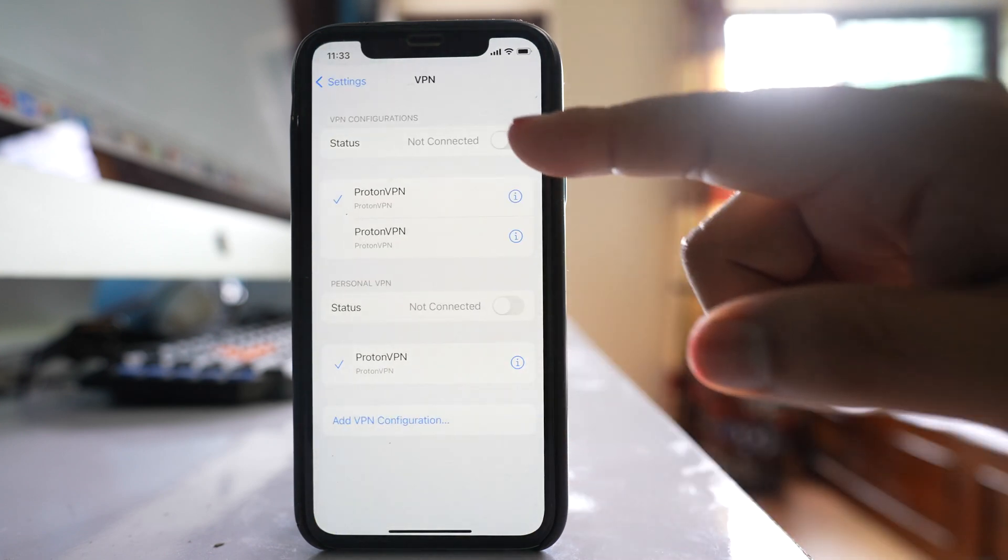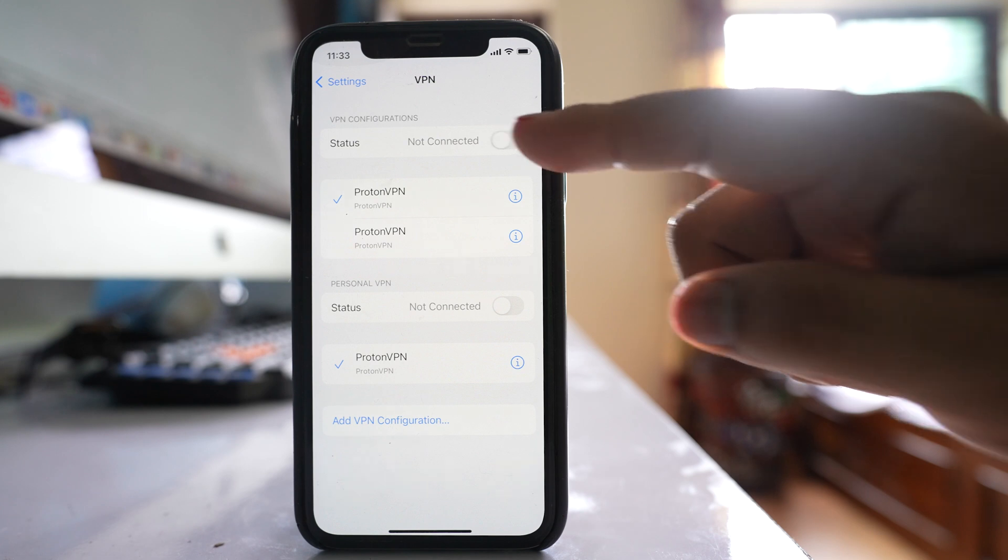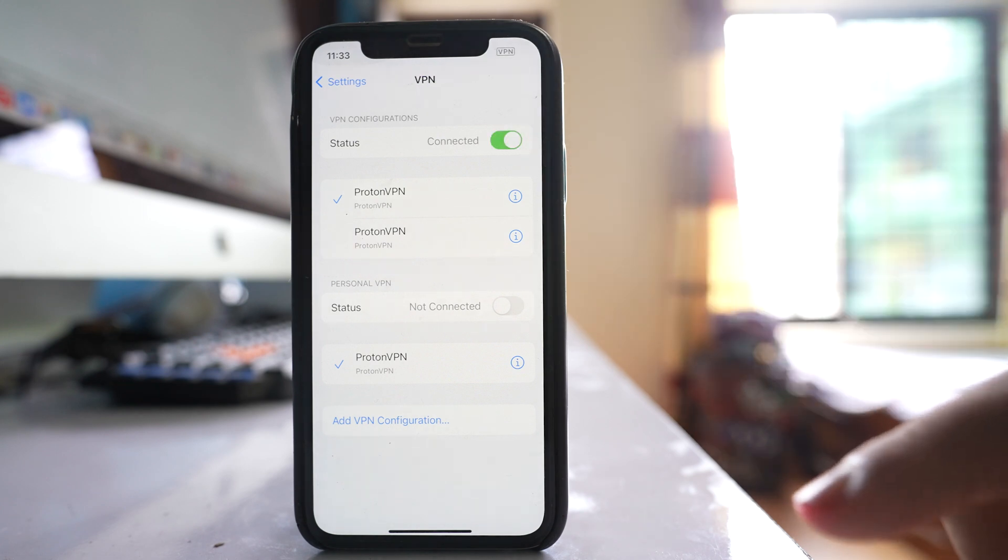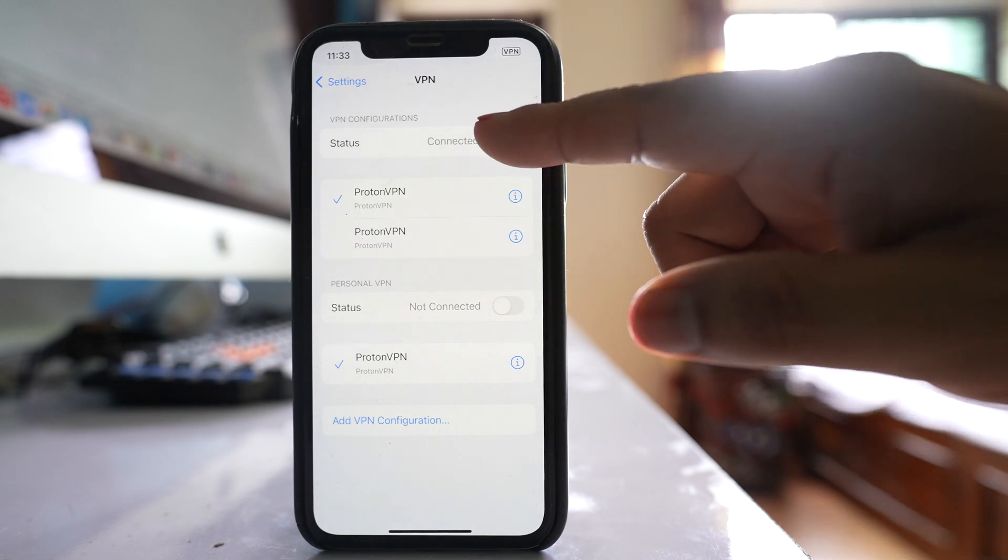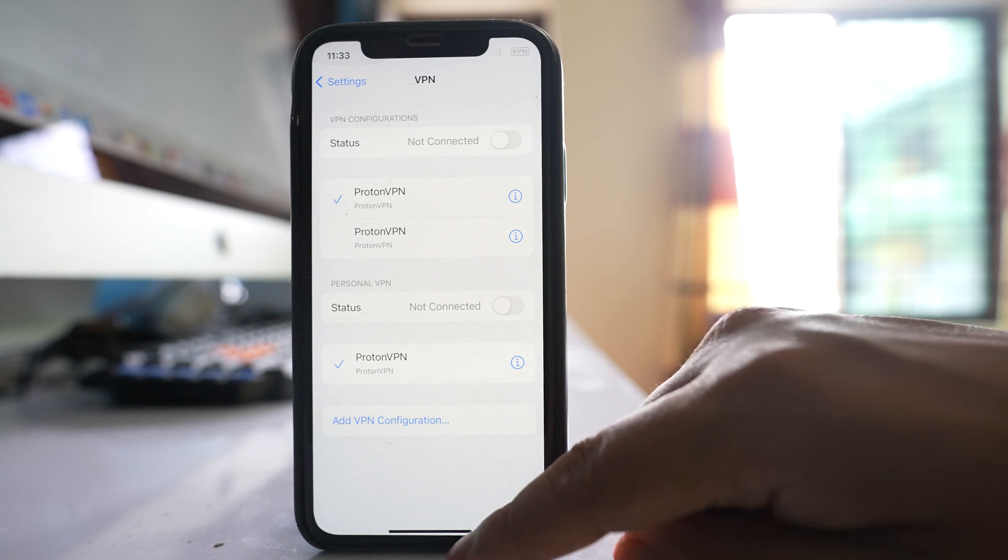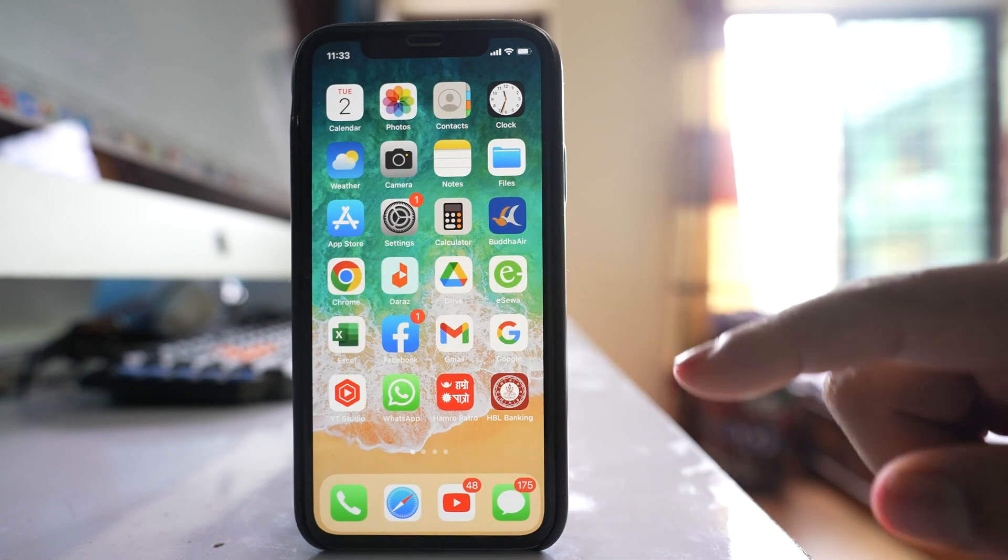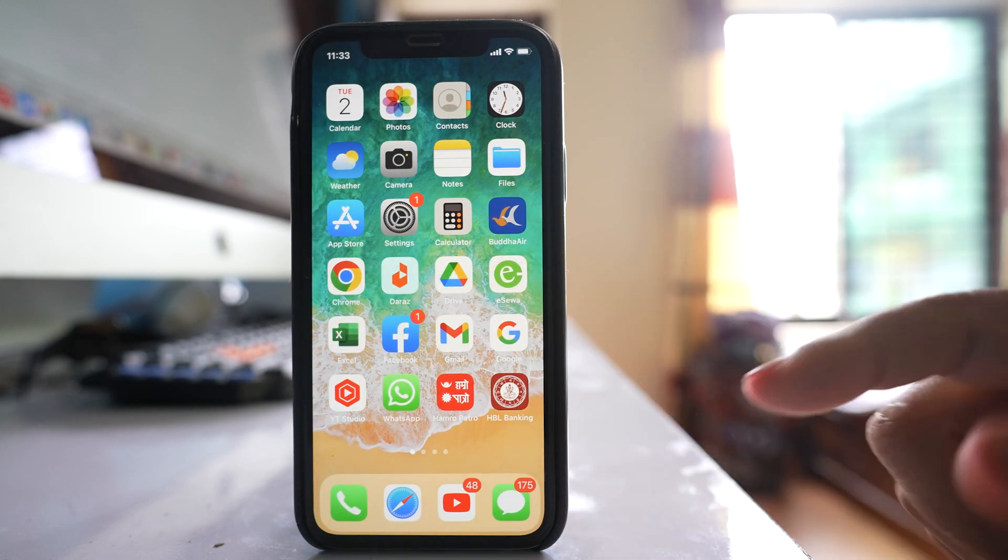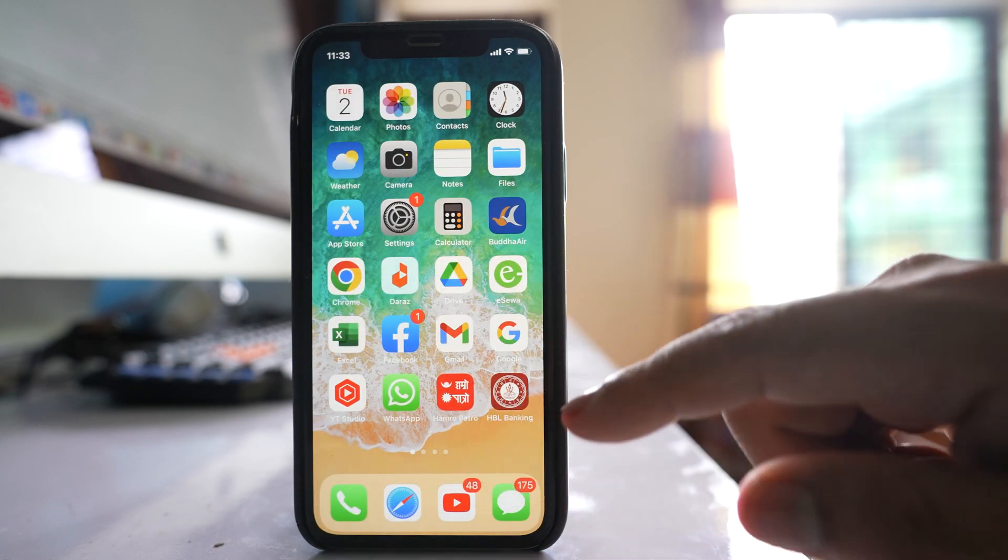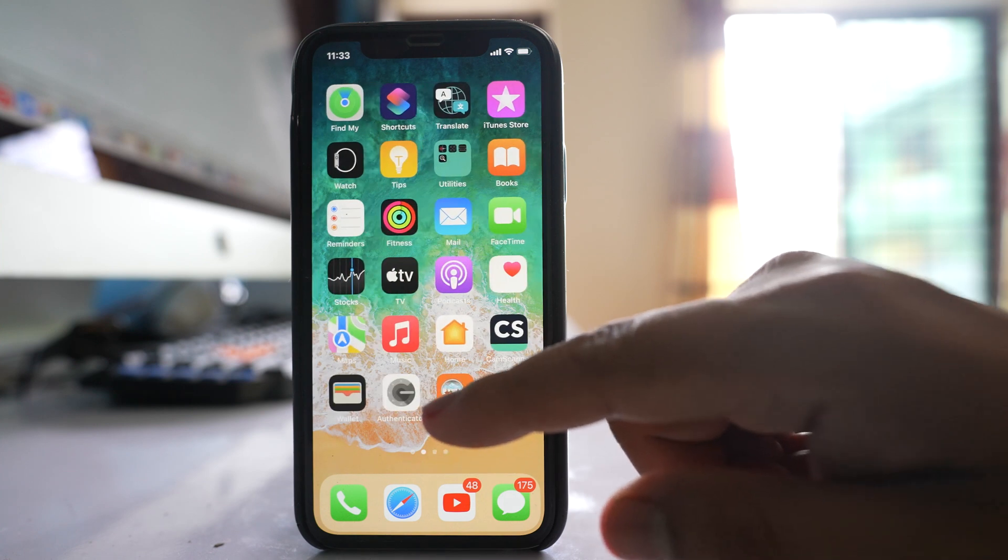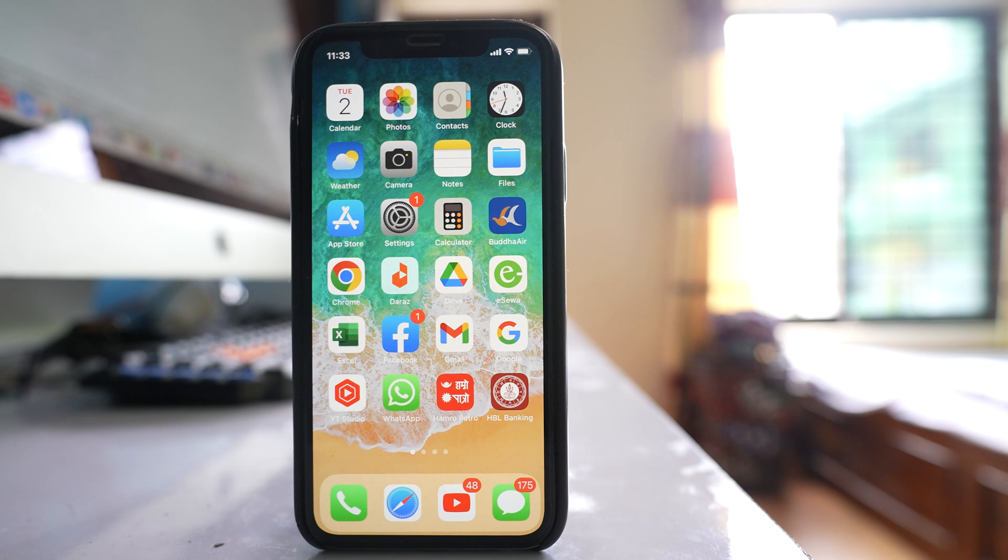But if you are connected to any VPN, you have to disconnect. Or if you have used any VPN app such as Proton or any other VPN app, you have to disconnect from the VPN application and check if your phone stops disconnecting from Wi-Fi.